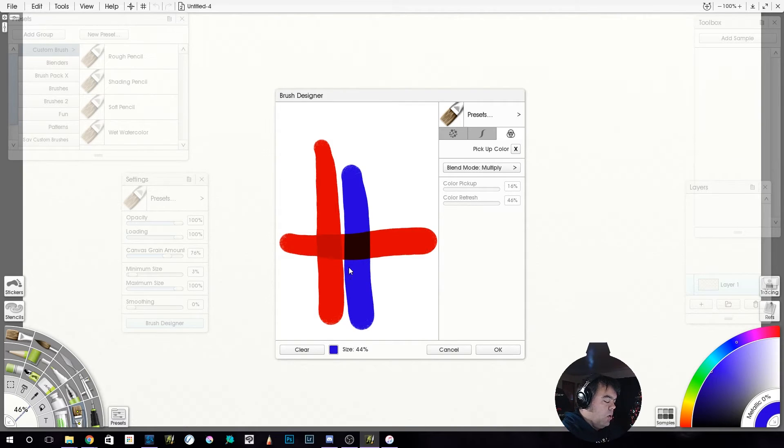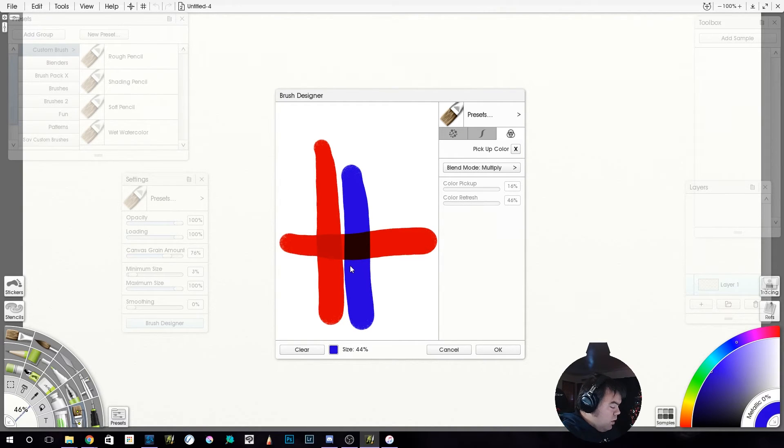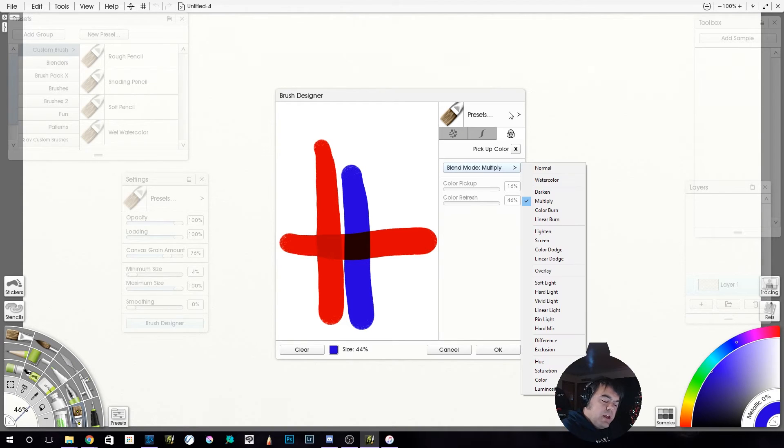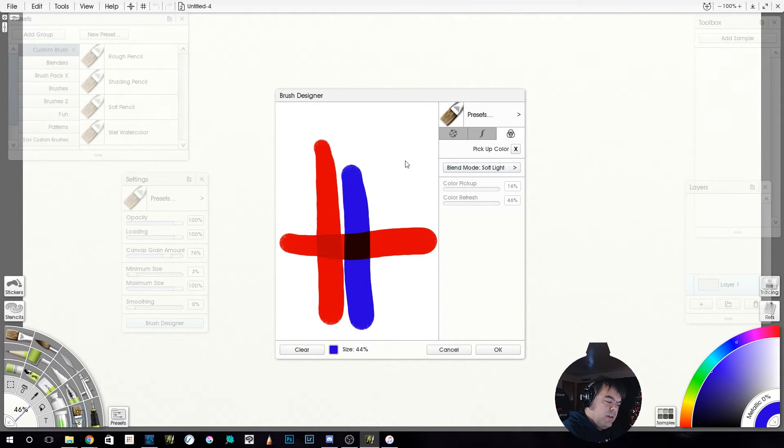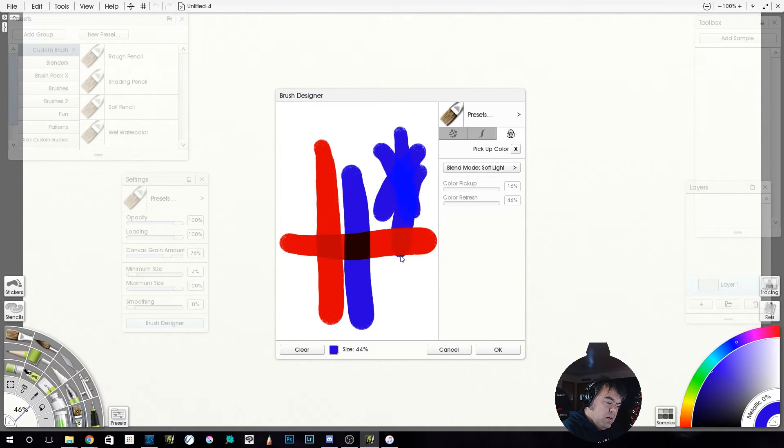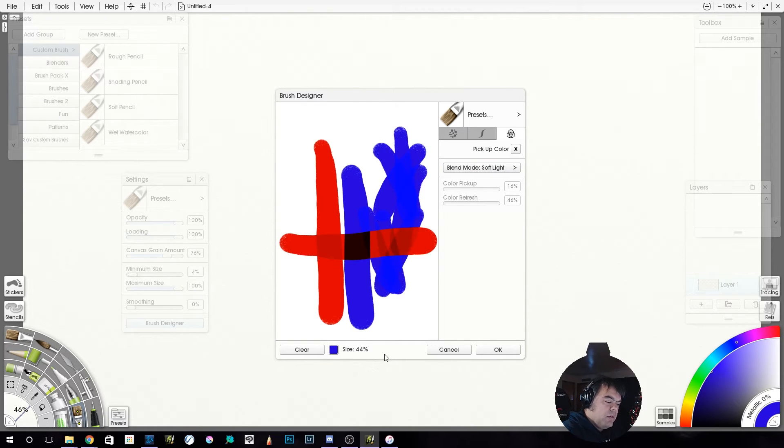So multiply. And you could use any of these, you can play with them. Soft light's always fun. Kind of lightens it up a little bit. All right.